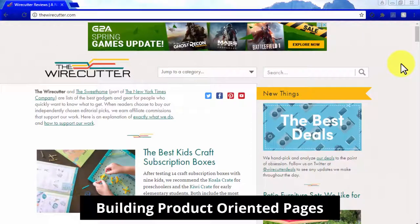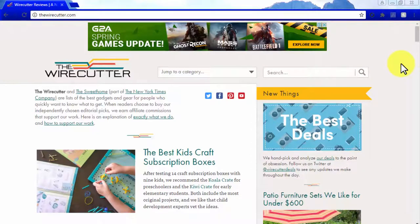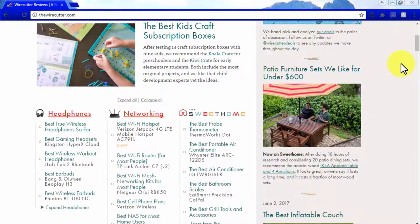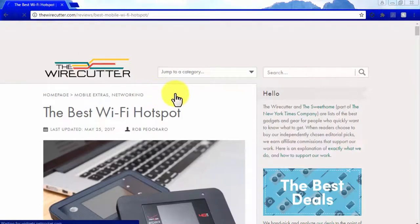Building Product-Oriented Pages. Product-oriented pages are used in affiliate marketing sites to promote Amazon Affiliate offers, and the goal of these pages is to drive traffic to any given product page on Amazon and foster sales. In short, these pages are designed to generate affiliate income on Amazon Affiliate websites. Let's check what a nice-looking product-oriented money page looks like.